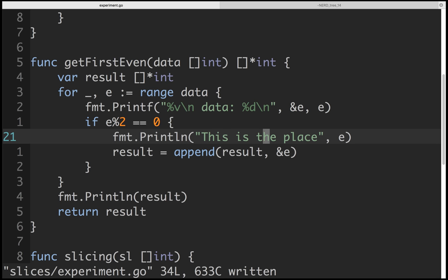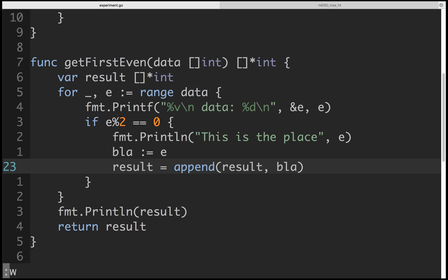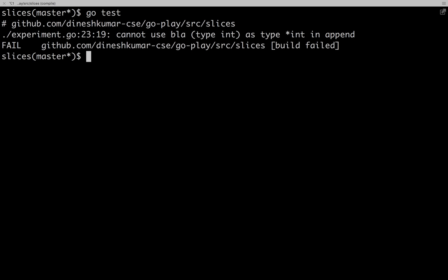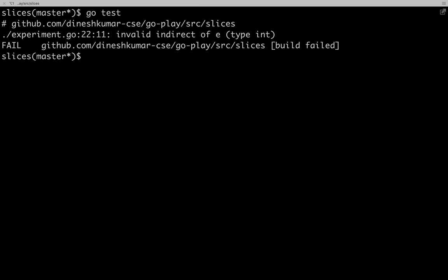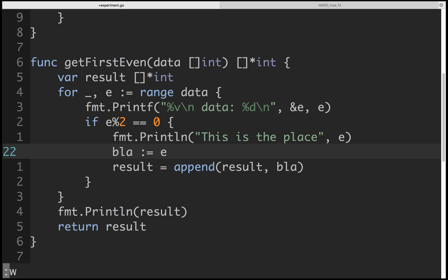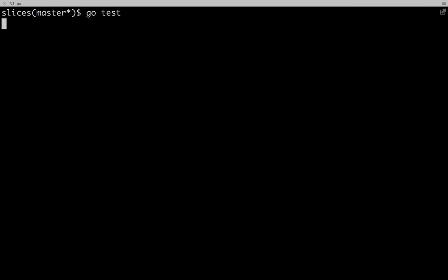To fix it simply — ideally you should return a slice of integer, not a slice of pointers. Since we told that slices are references, you can create a new variable, assign the value to it, and return that. That creates a new address like 186d8 — a new variable. Let's test this. You append the value (not the address) to result, and this will pass.